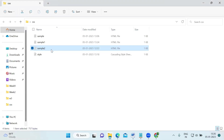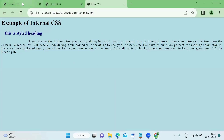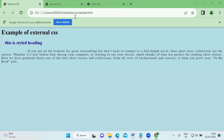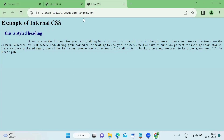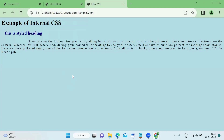Let me launch this and show you in Google Chrome. This is inline CSS. So we have external CSS in sample.html, internal CSS in sample1.html, and inline CSS in sample2.html. You can see the same effect in all three documents, but the way we presented the styling is different. In external CSS we had two files; in internal CSS we had one file with a style tag; and in inline CSS we have no link tag or style tag — instead we use the style attribute inside each element itself. That's the difference between external, internal, and inline CSS.